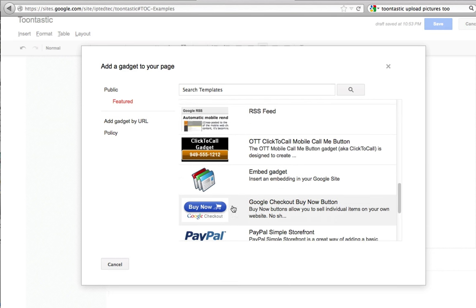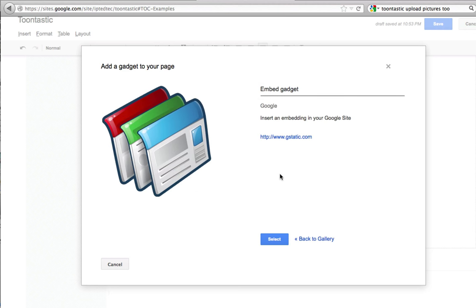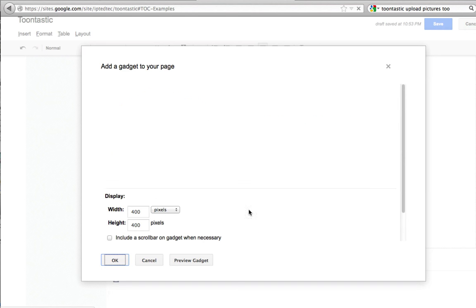So I just saw embed gadget. Select that, and then select it.